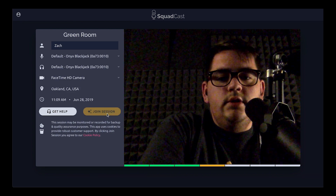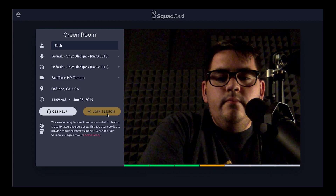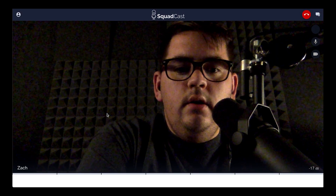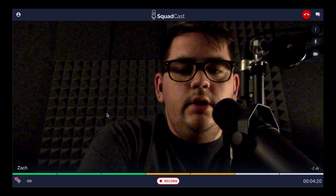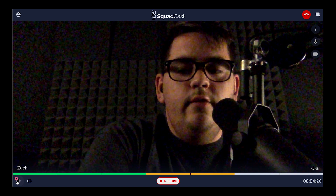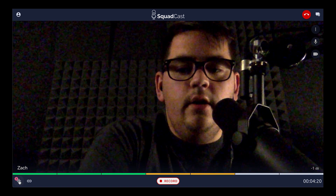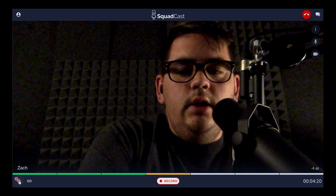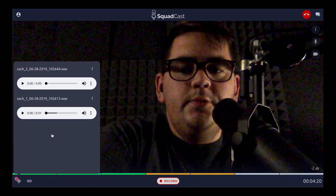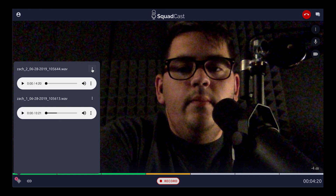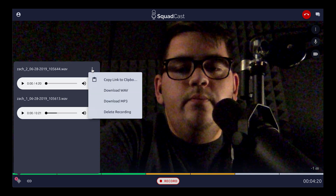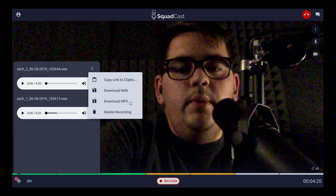I'll go ahead and click 'Join Session'. And here we are back in our session. The recordings menu is down here in the bottom left corner. You can see we have a little indicator to show us we have two files there. If we open that up, it'll show us a list of the files that we have. It looks familiar to the dashboard page, and we have a similar menu icon that we can click to open up and download our files in WAVE and MP3.